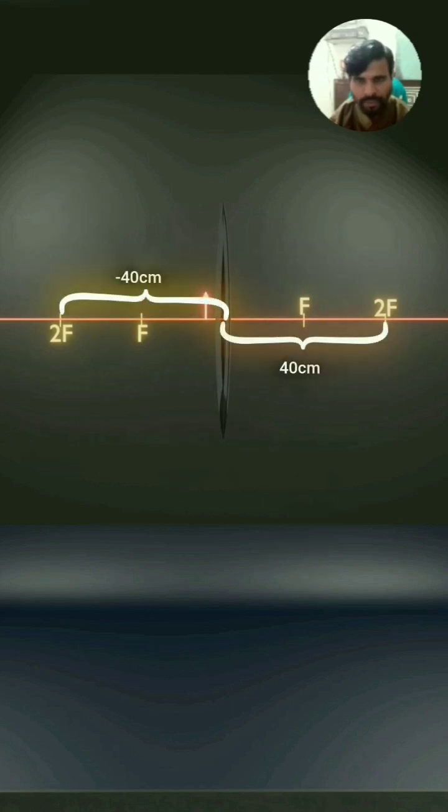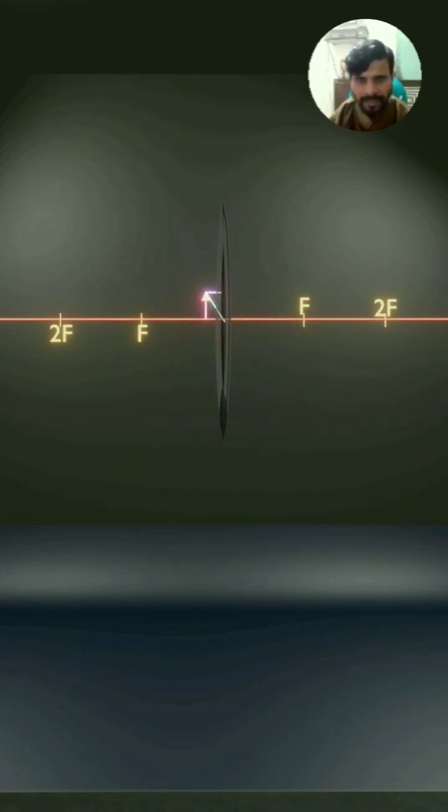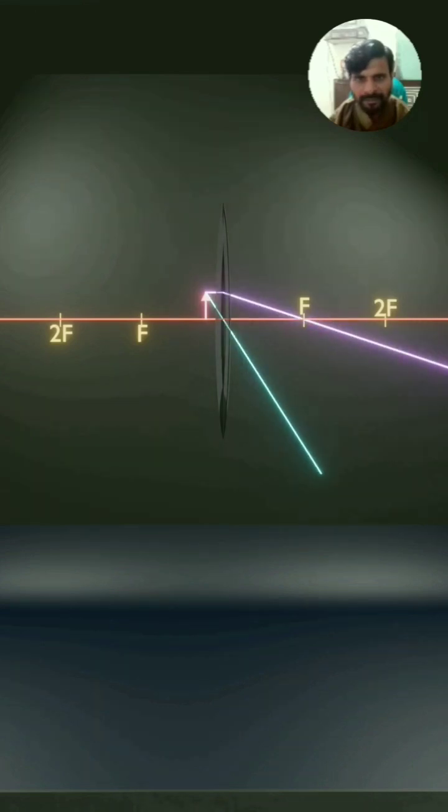We also have marked twice the focal length on both sides, which is 40 centimeters from the optical center of the convex lens. To get the image of the object, we have to draw two incident rays: one incident ray parallel to the principal axis, and the second incident ray going through the optical center. When these rays are produced backward, they intersect to form the image.